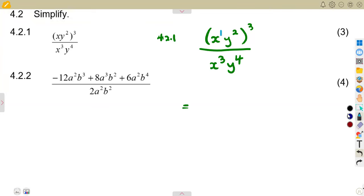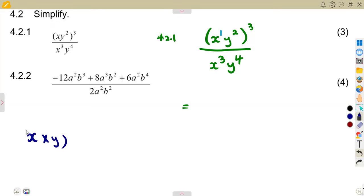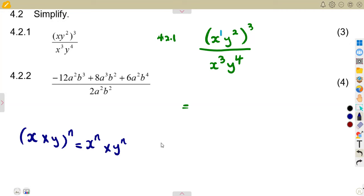Remember that if you are given x times y to the exponent of n, everything inside will be raised to the exponent of n. So it becomes x to the exponent of n times y to the exponent of n — meaning x^n · y^n.